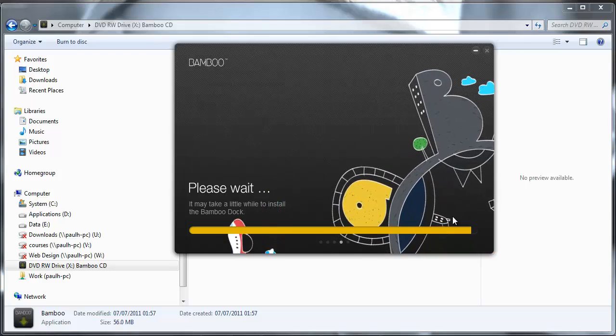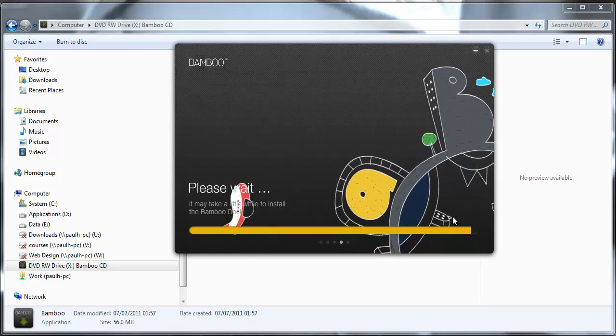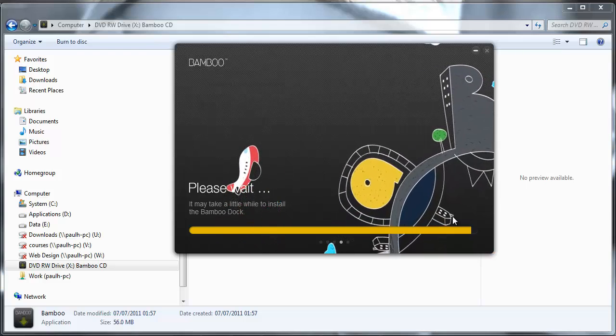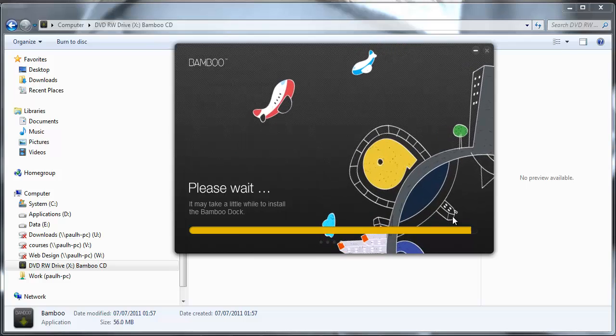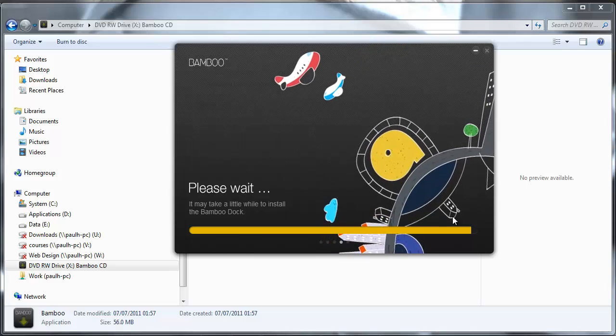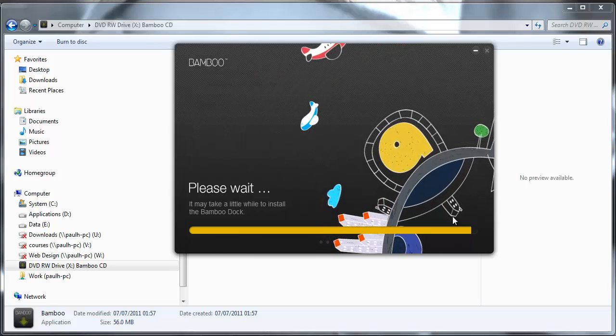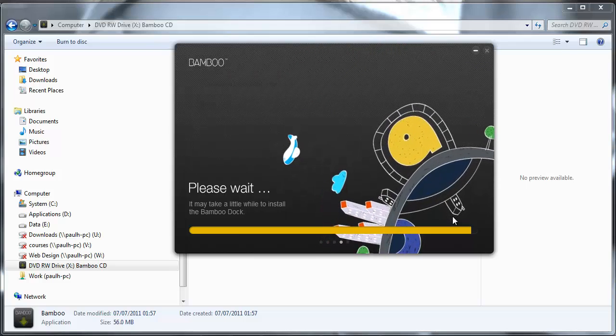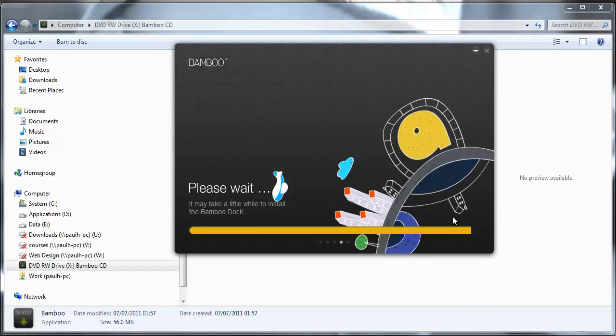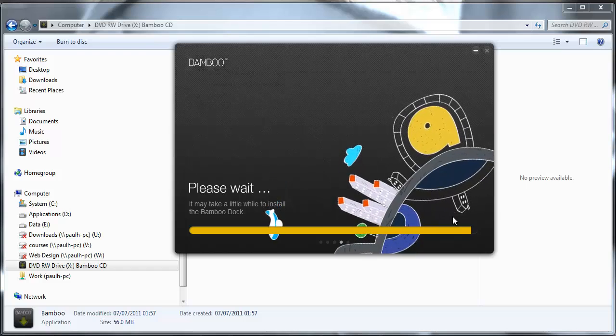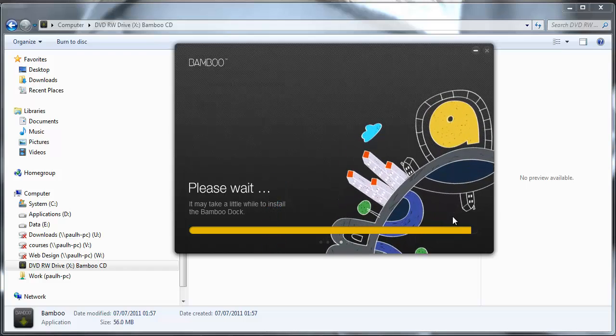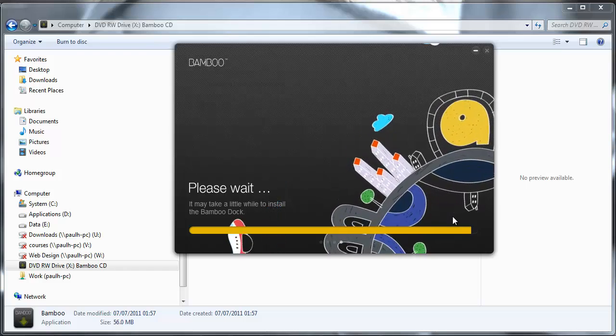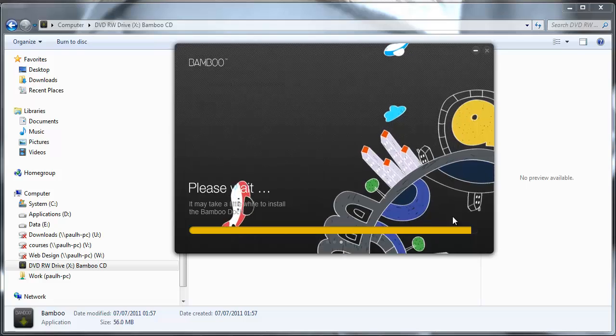Almost done now. So just running through this real time you can see that it doesn't take a great deal of time to actually carry out the installation nor does it require a great deal of configuration either.